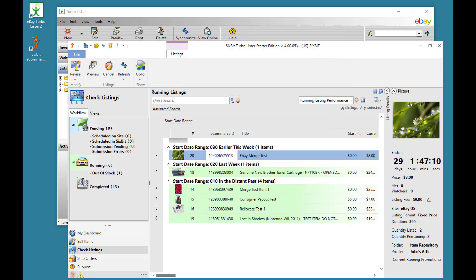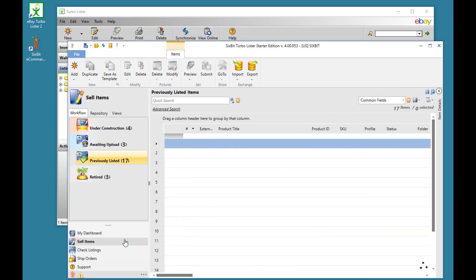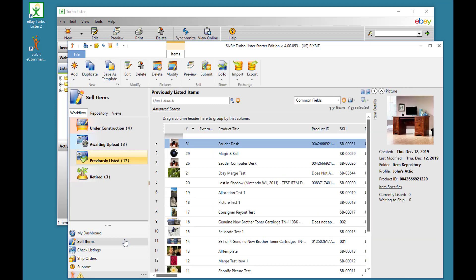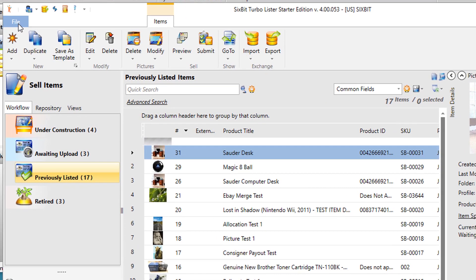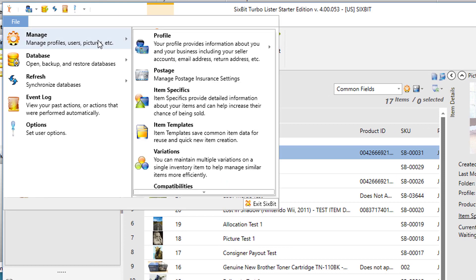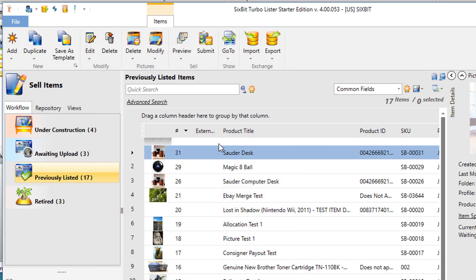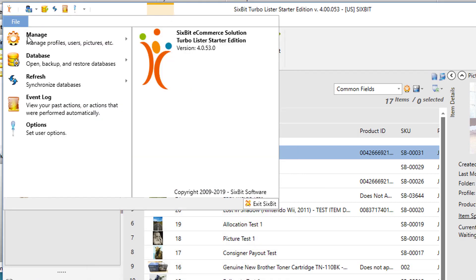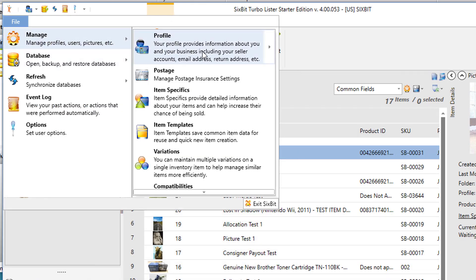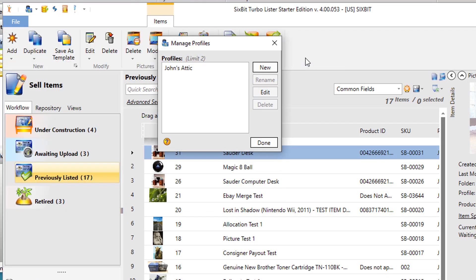In Turbolister, each new user required a new database file. In 6-bit, more than one user can be stored in the same database. Users can be managed from File, Manage, Profile, where you can choose to edit an existing profile, or you can manage all the profiles and create a new profile.